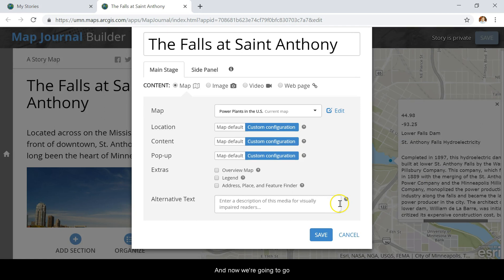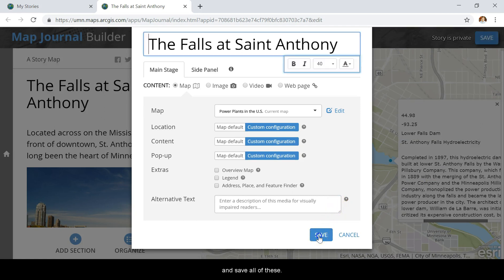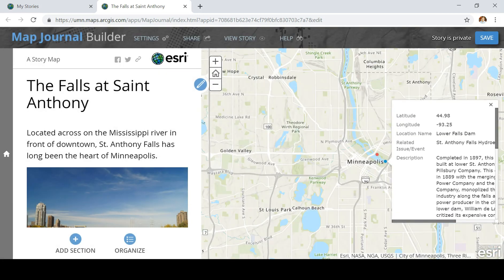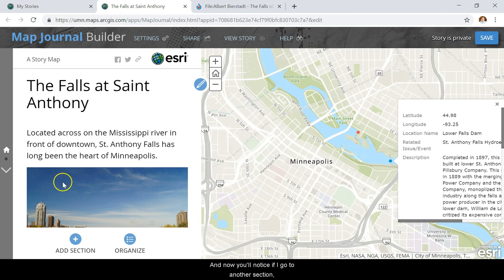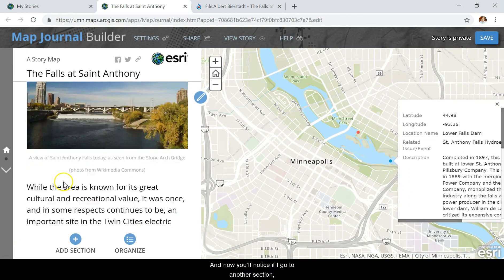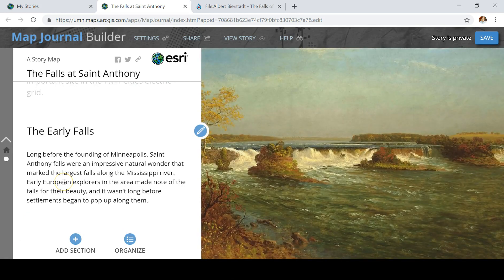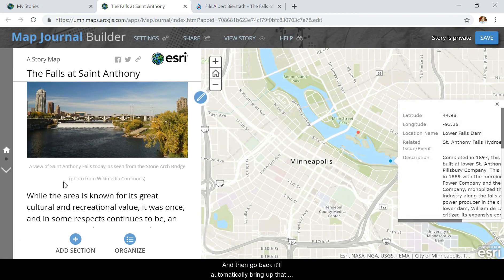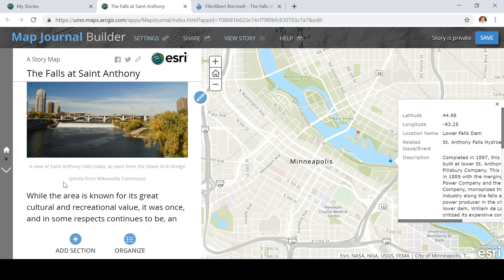Now we're going to save all of these. You'll notice if I go to another section and then go back, it'll automatically bring up that specific view with that pop-up pulled up.